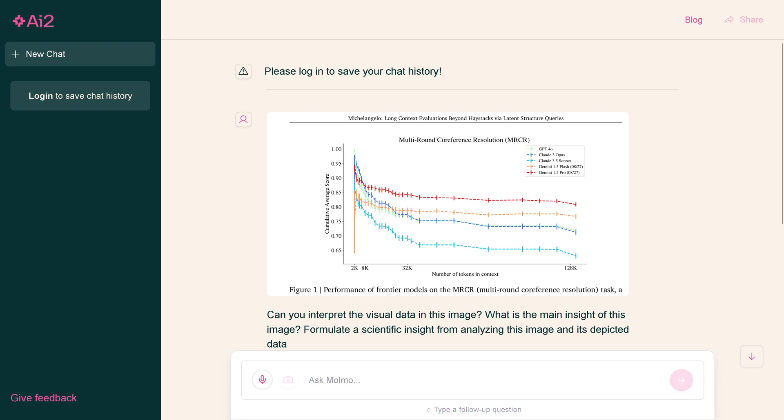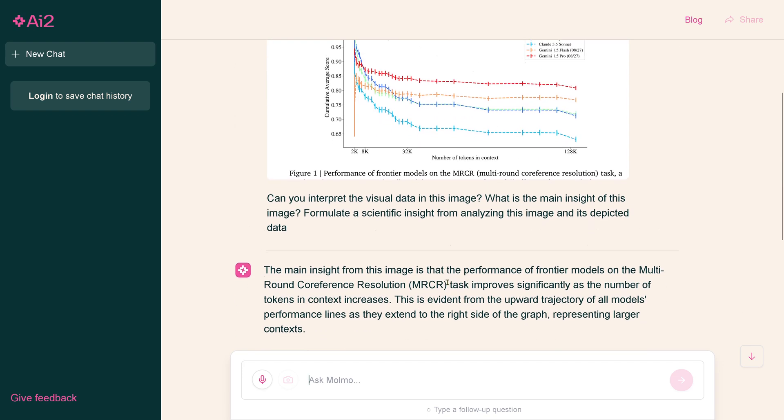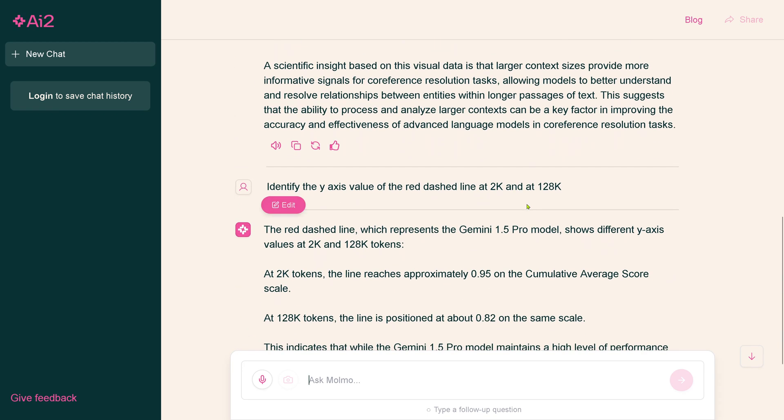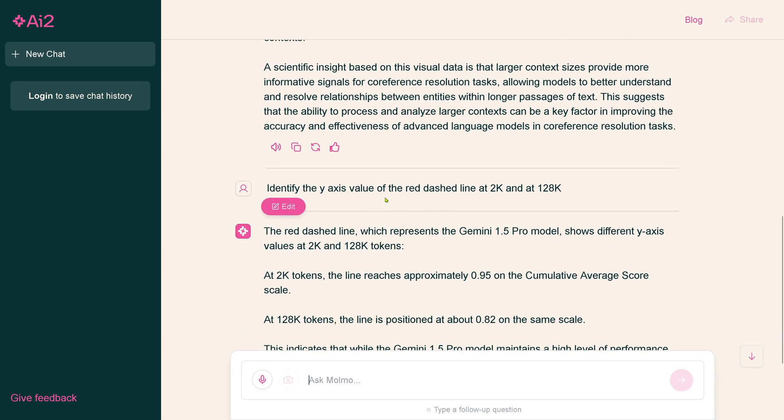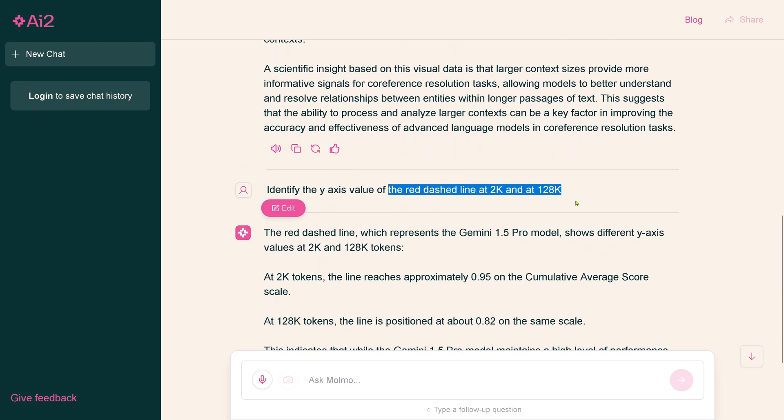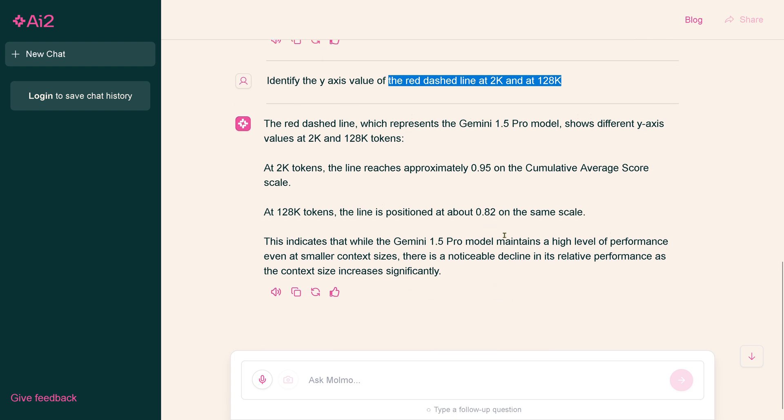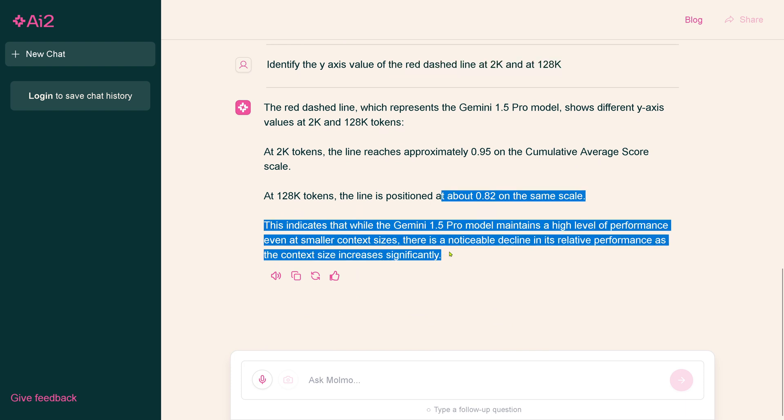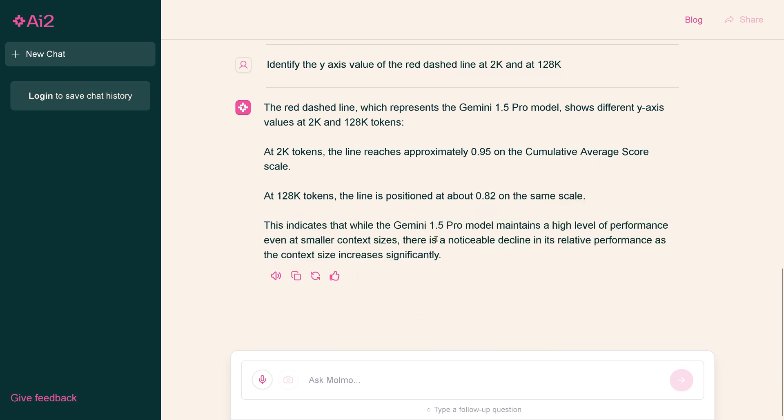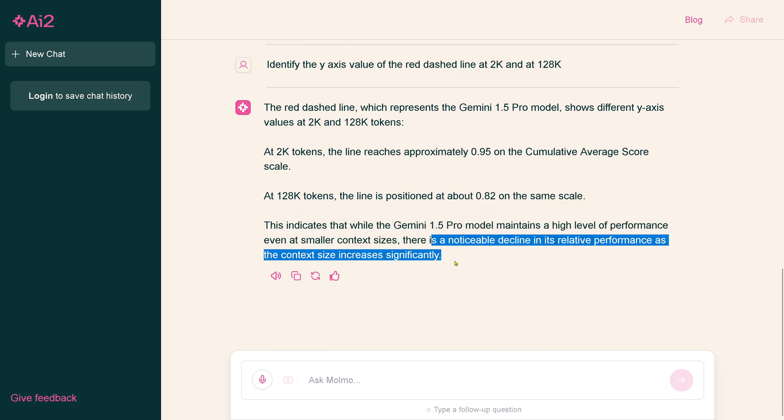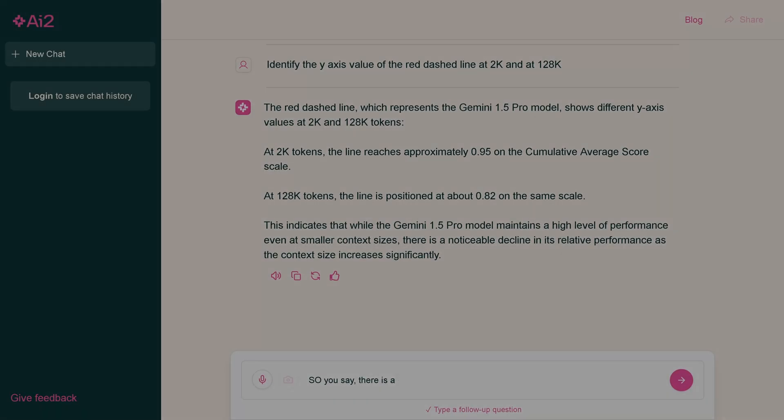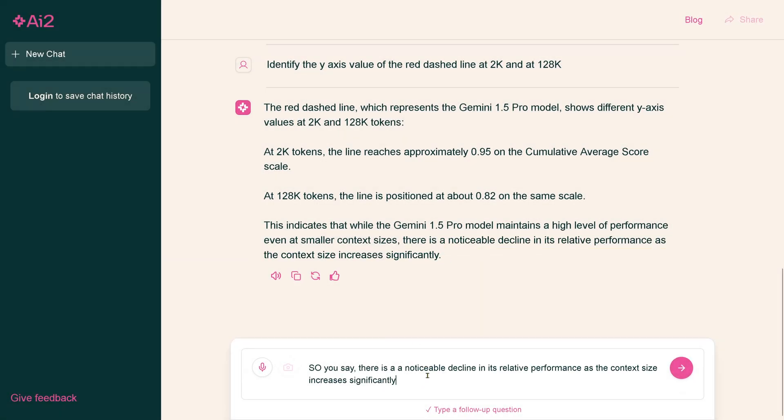I say, identify the y-axis value of the red dashed line. Tell me Gemini 1.5 Pro, what is the value, the numeric value? It comes back and says, at 2K tokens we have here 0.95, and at 128 we have 0.82. So it's a downward trend, noticeable decline.